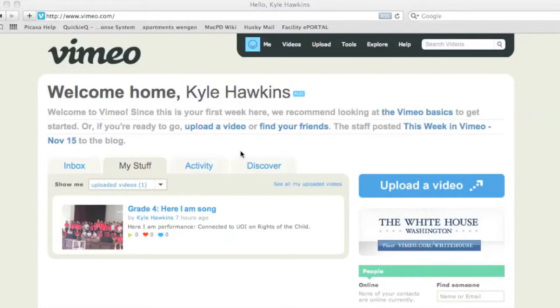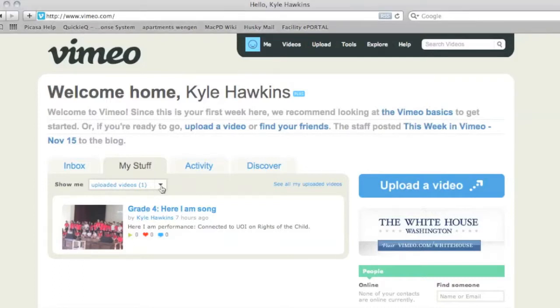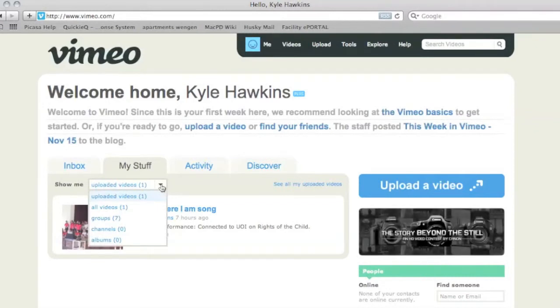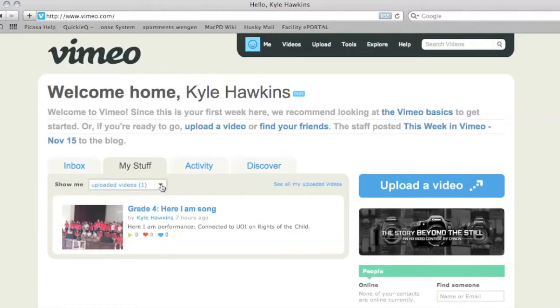To start off you'll need to log into Vimeo and find the video that you want to upload. You can get it from the drop down menu or it may appear directly on the page, in which case you could just click on it.